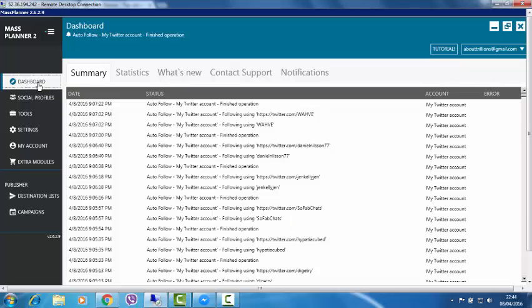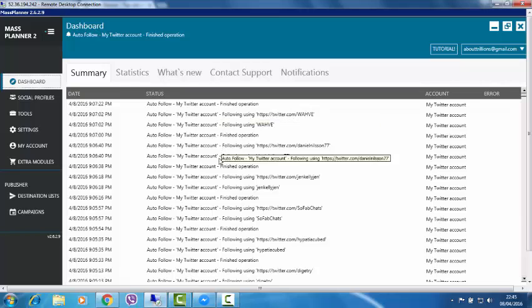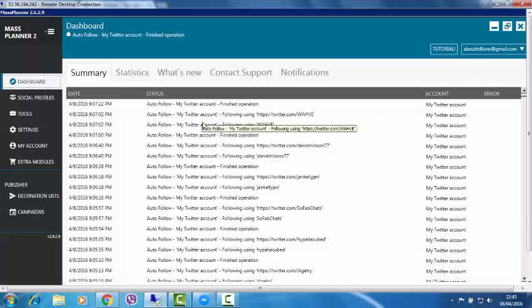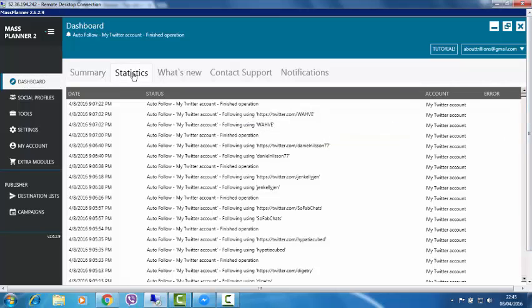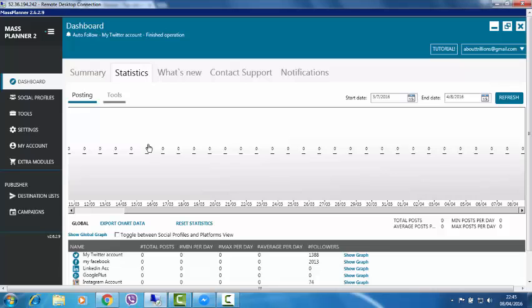So don't be alarmed. I know it looks like a lot of stuff to get through, but we'll just quickly take you over it and then you'll see it's not too scary. So on the dashboard, you've got the summary, which is just telling you the summary of what's been going on. As you can see, I loaded a test account and it's been following people. So you can see what it's been up to. Statistics, how many posts you've done, etc. You've got everything here, it shows you in graphs. What's new?